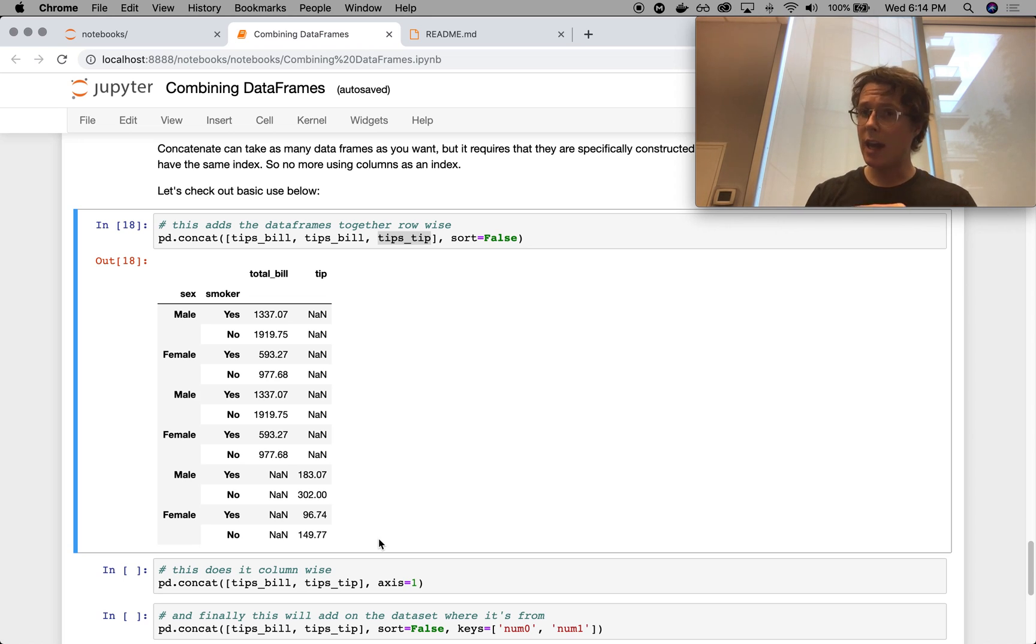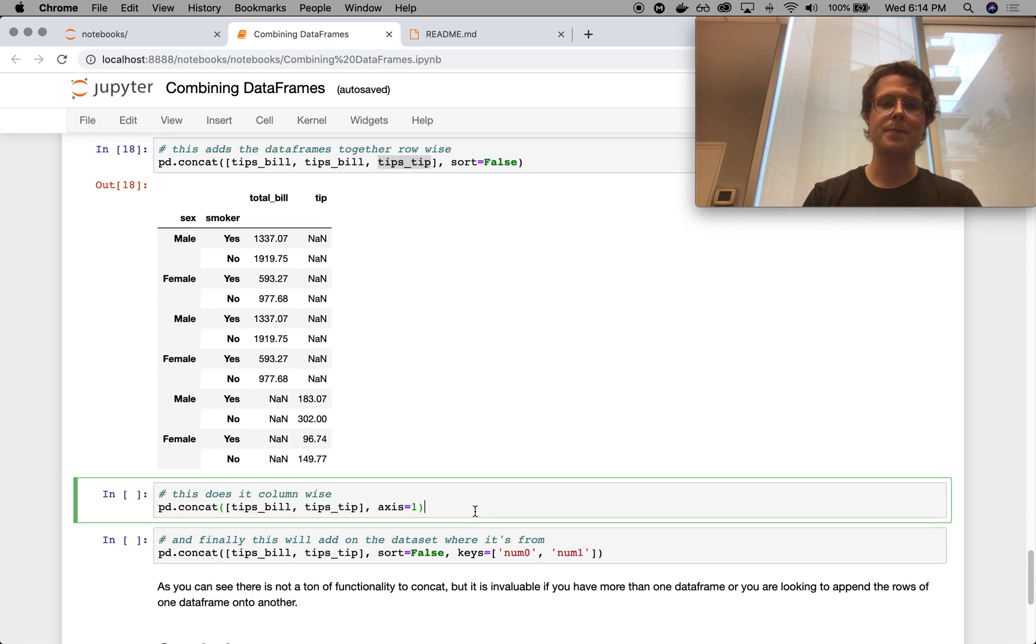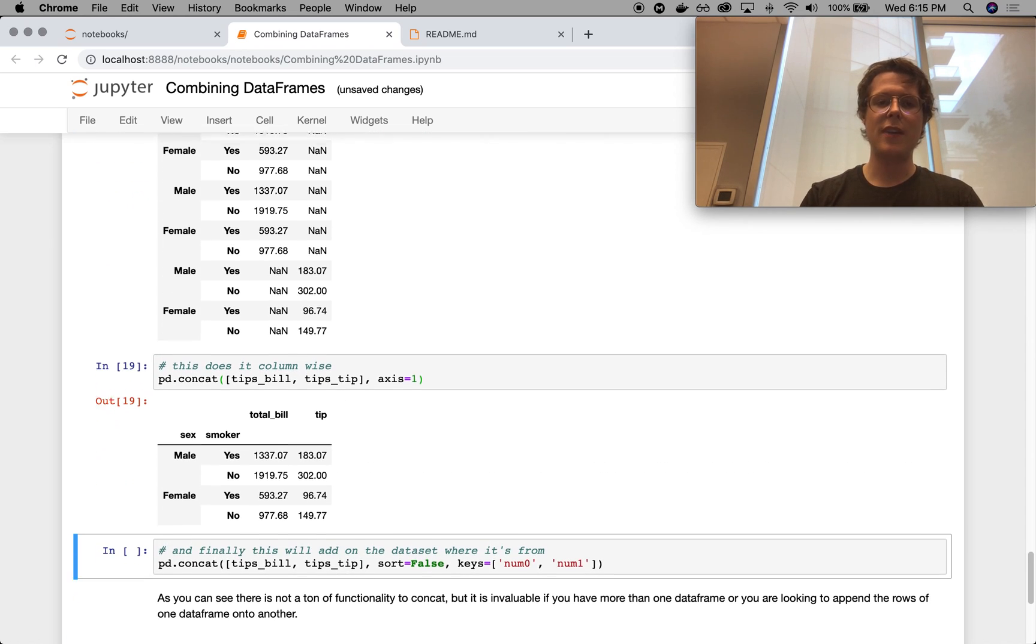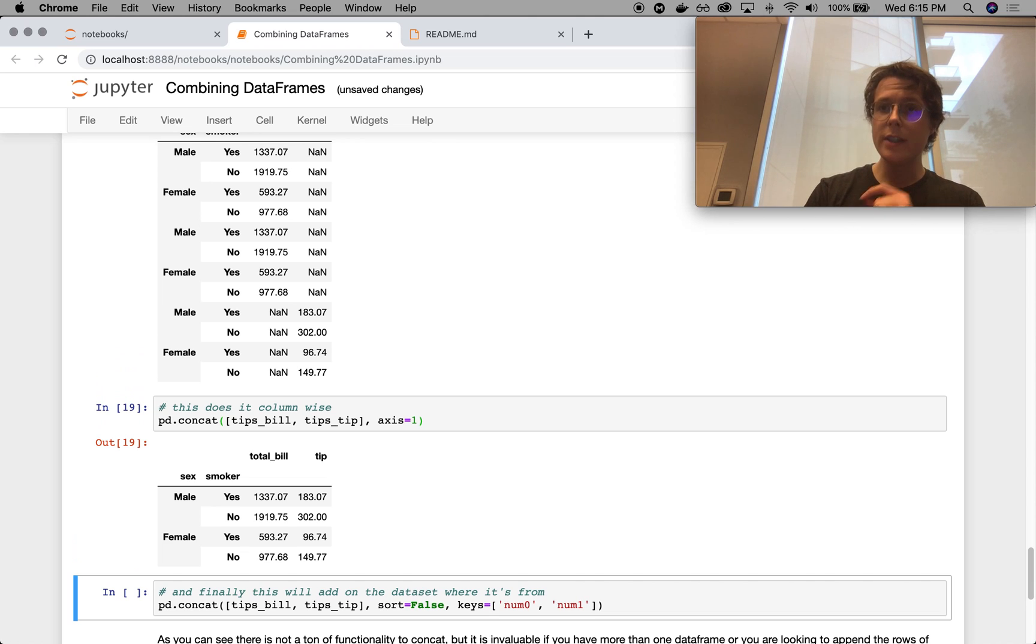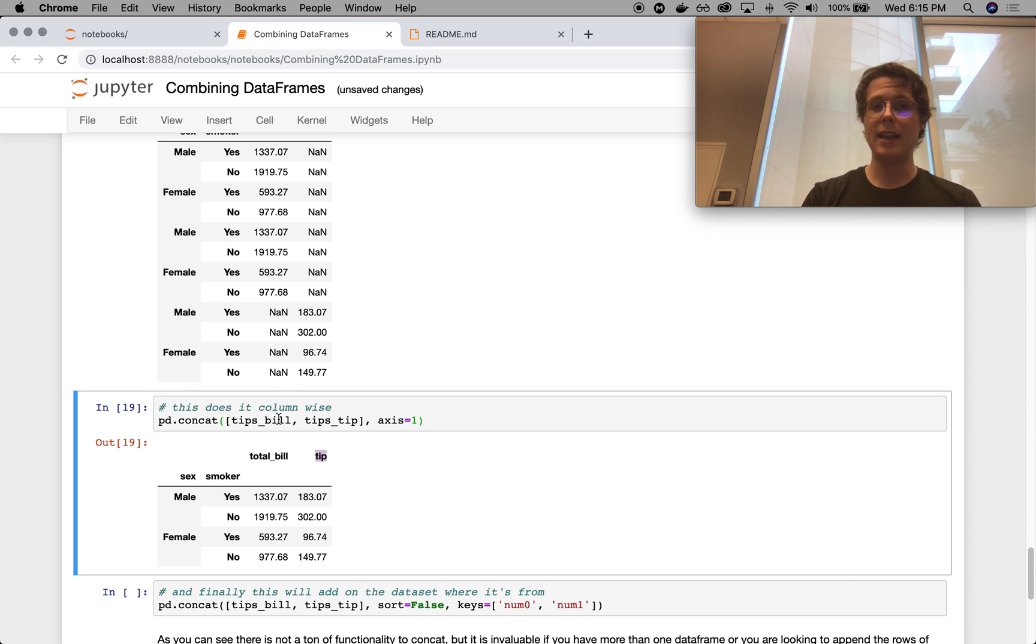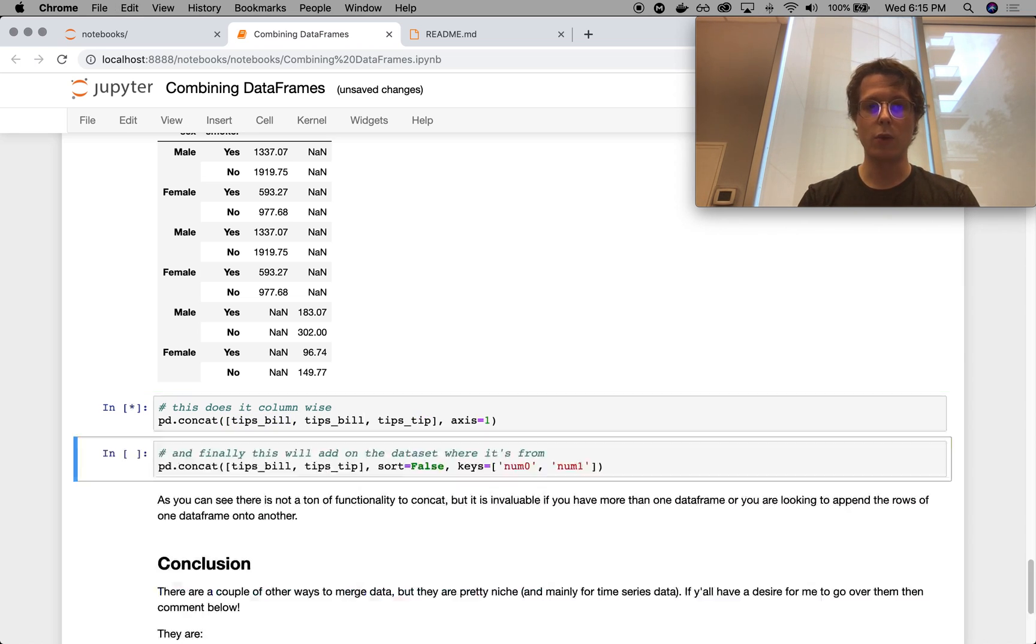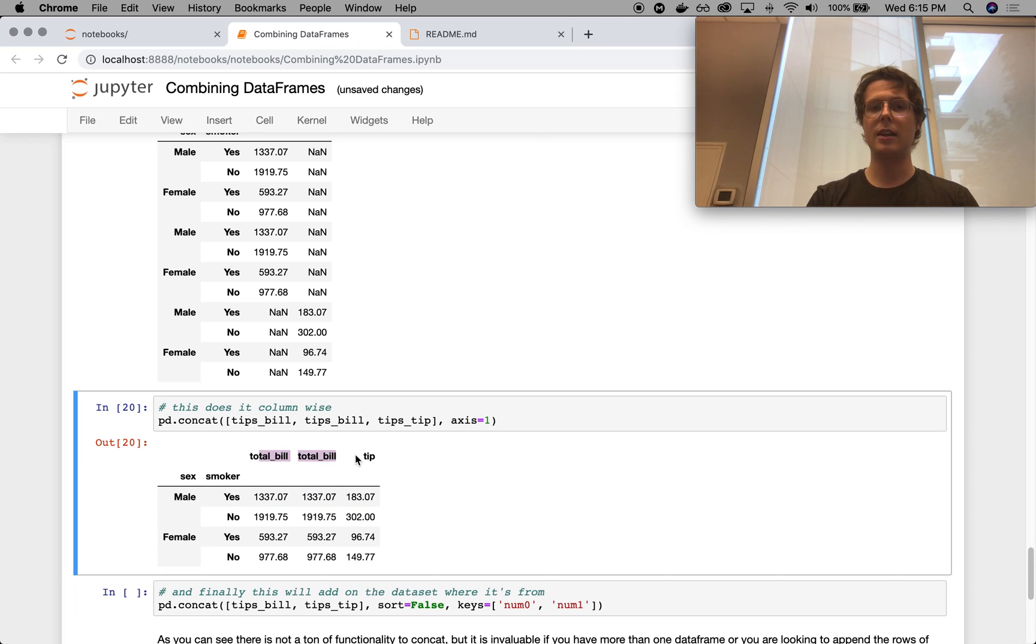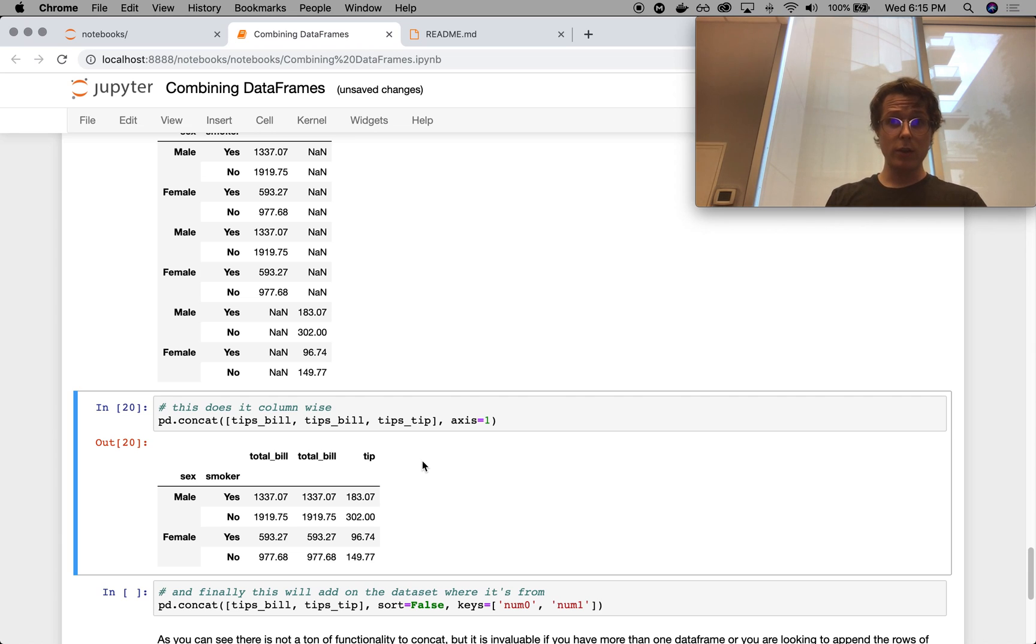Now, you can also do this in a column-wise fashion as well. So in a column-wise fashion, it will do the join just as before. But it only does that join if you have the indices set correctly. So the tips bill and the tips tip need to have the exact same index. And of course, you can do this with more than one of these guys. So you can have lots and lots of these guys. So it makes concat super powerful. So it can do as many data frames as you want, but it's not as extensible.